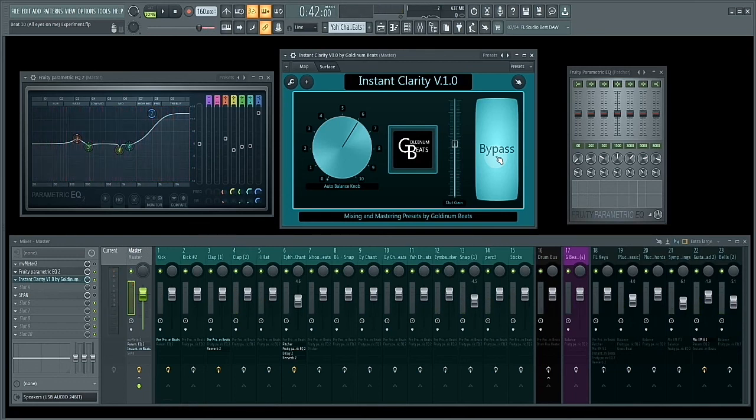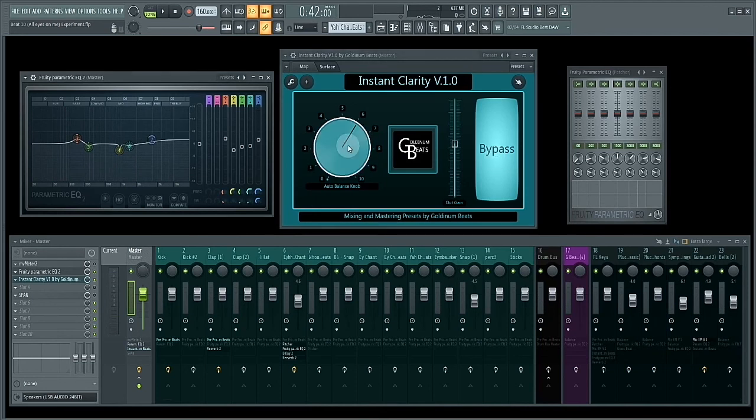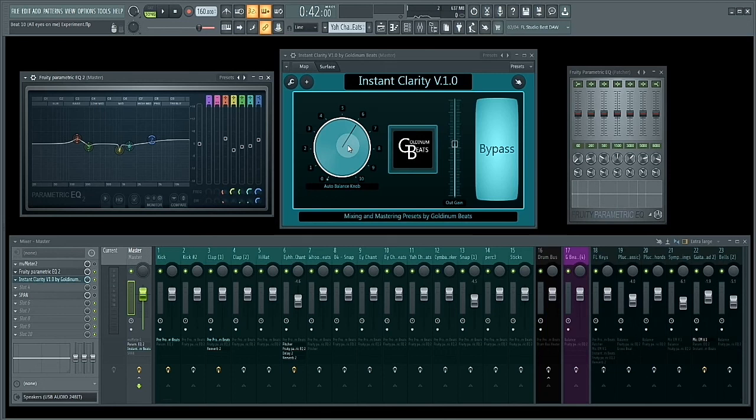And that's what Instant Clarity is all about. So Instant Clarity is a great plugin to have at your disposal if you want a quick way to auto-balance the tone of your mix or instruments, or to improve the clarity of your mix or instruments.